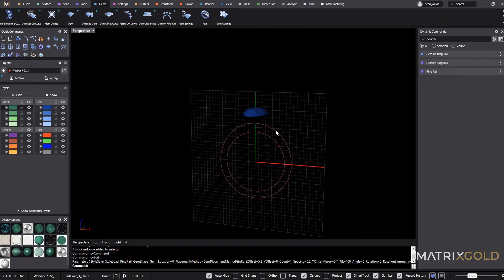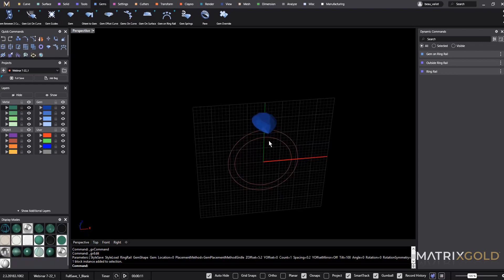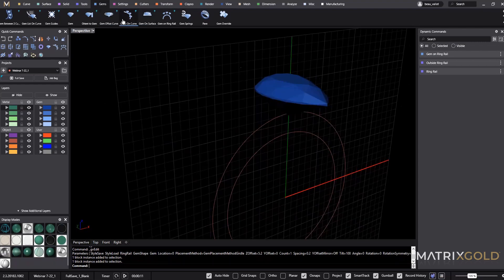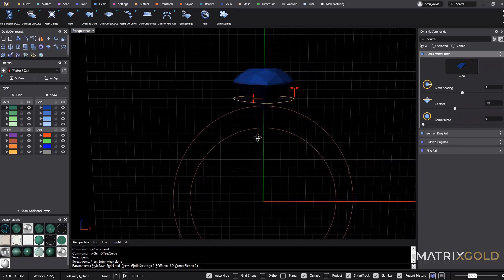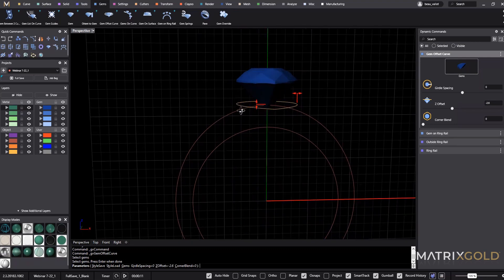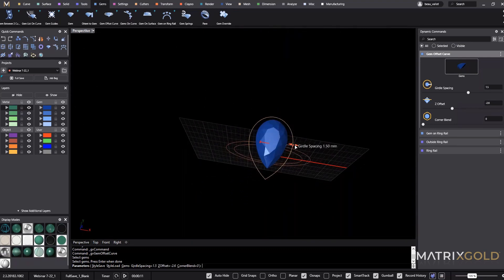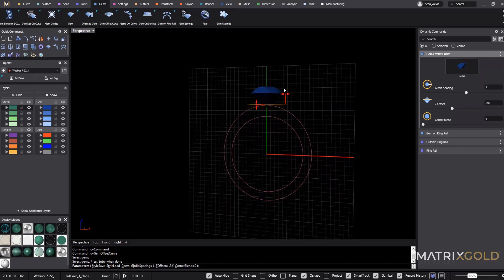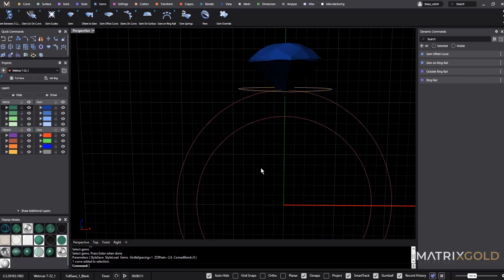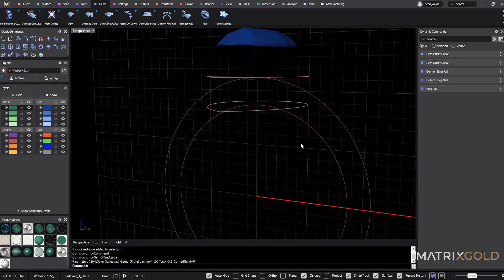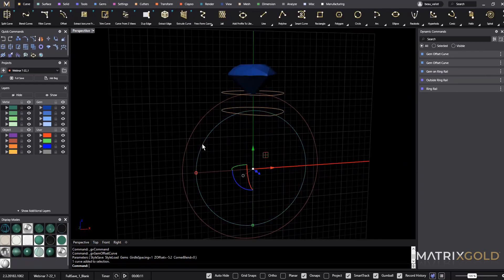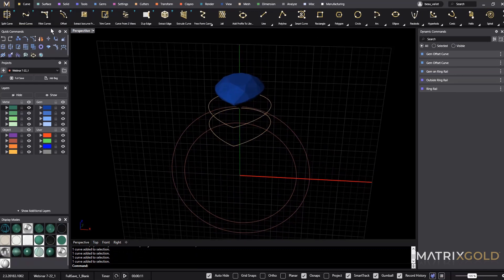We're going to use the pear shape to help us create that arc. So let's use 'Gem Offset Curve' — I have an outline right here. Let's pull it down to the top and offset it by about one millimeter and right-click. I'm going to need one here and then one for my bottom curve, so let's run that command one more time and right-click. Now we're going to blend these curves together using Curve from Two Views.